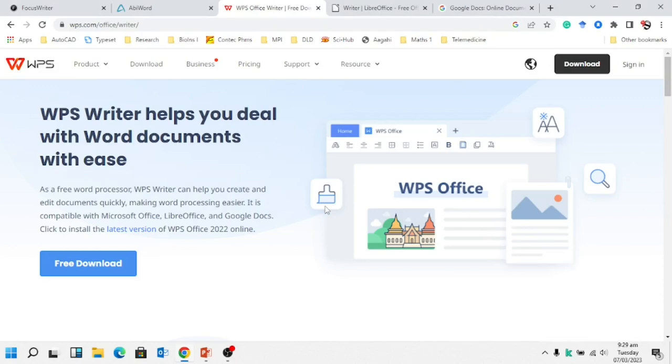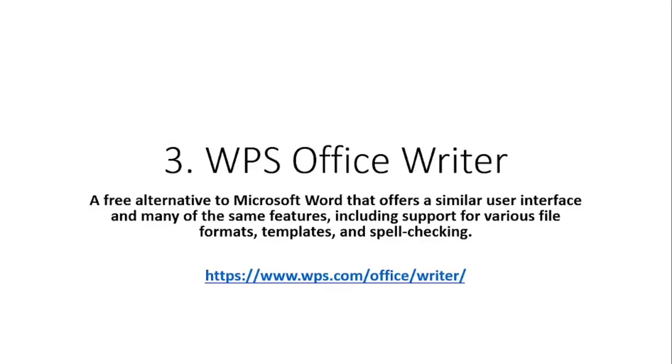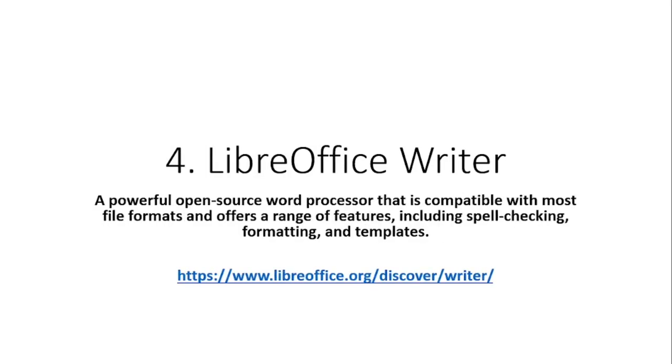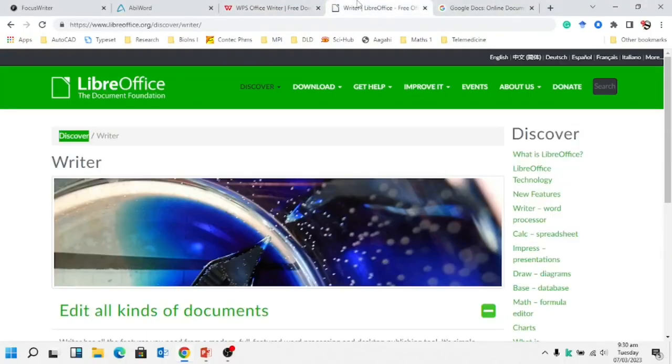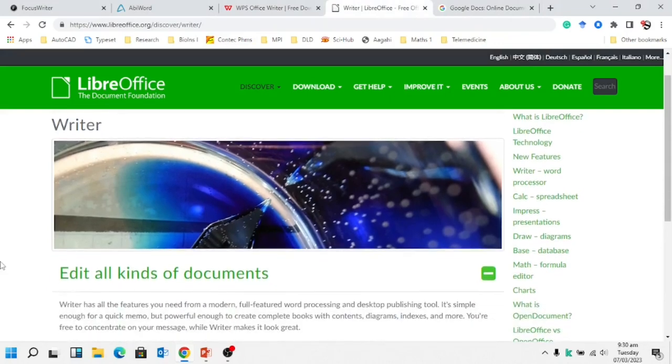Fourth one is LibreOffice Writer. It's also an open source word processor available free of cost for writing, spell checking, formatting, creating templates and so on. Here is the link and I will show you on the website as well.